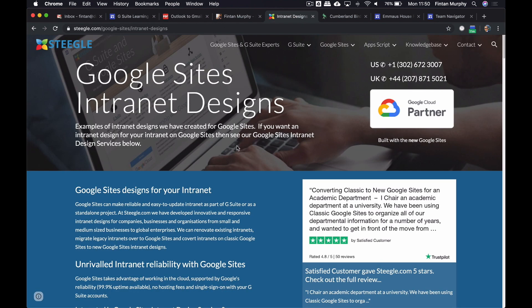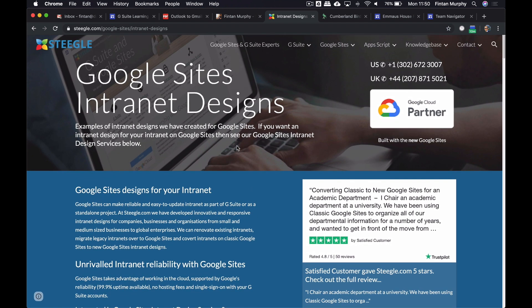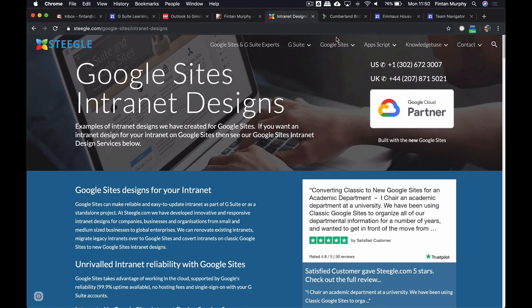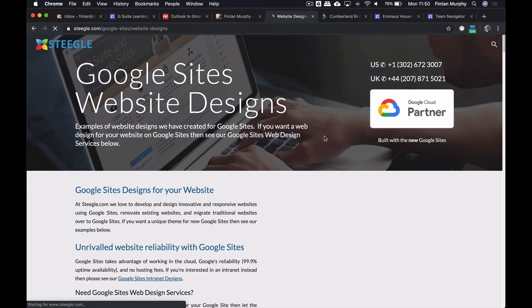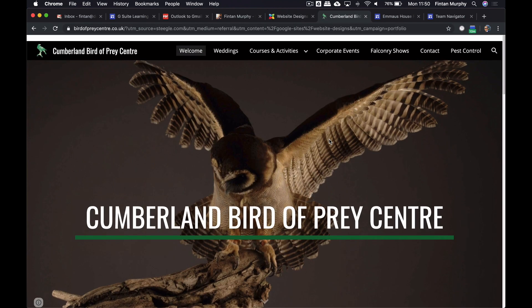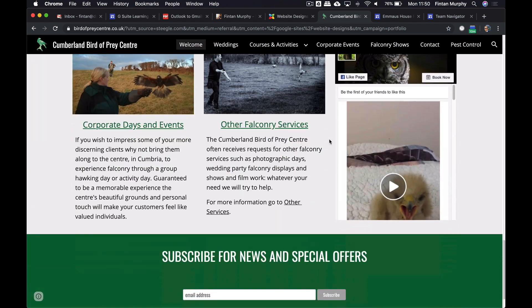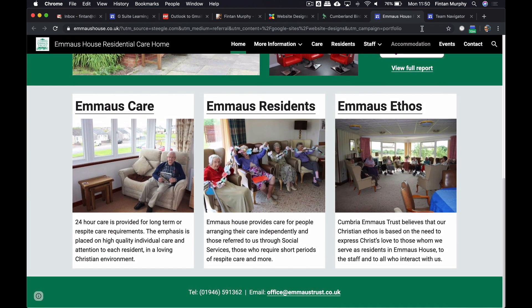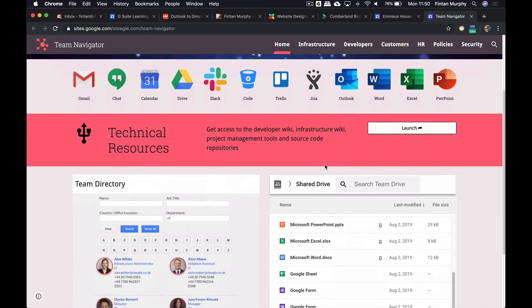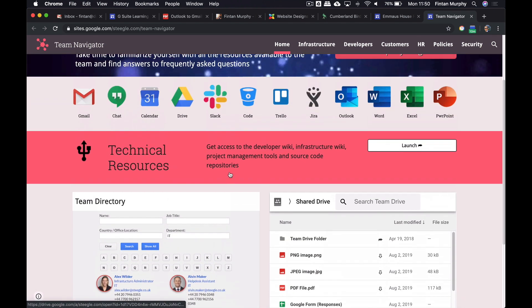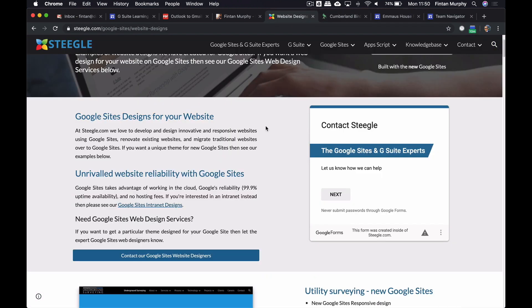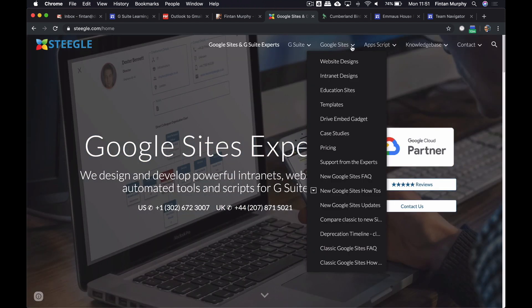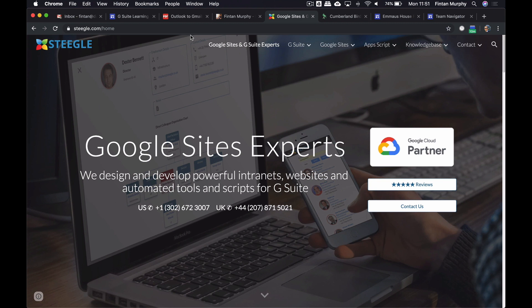Our friends over at Steegle.com, these guys are the experts in Google Sites and you should absolutely check out their website. They have some fantastic examples of Google Sites including their own one which I've just opened up here. A couple of examples of customers that they have created websites for on Google Sites - a residential care home there, and then this is an intranet solution that they've created here. None of these links work but it gives you an idea of how you can embed things. They have a fantastic amount of resources on there around Google Sites. I would recommend that you take a look at that. Definitely check those out if you have any more information that you're looking for on Google Sites.